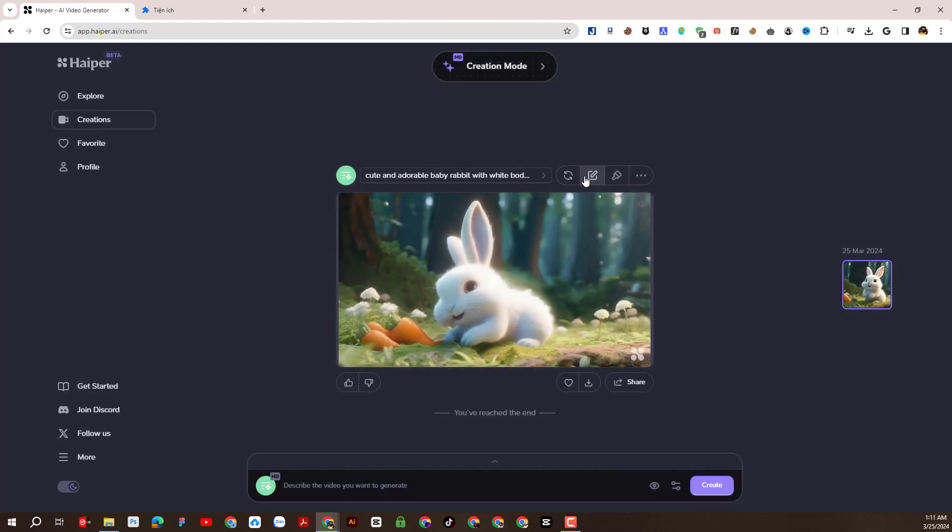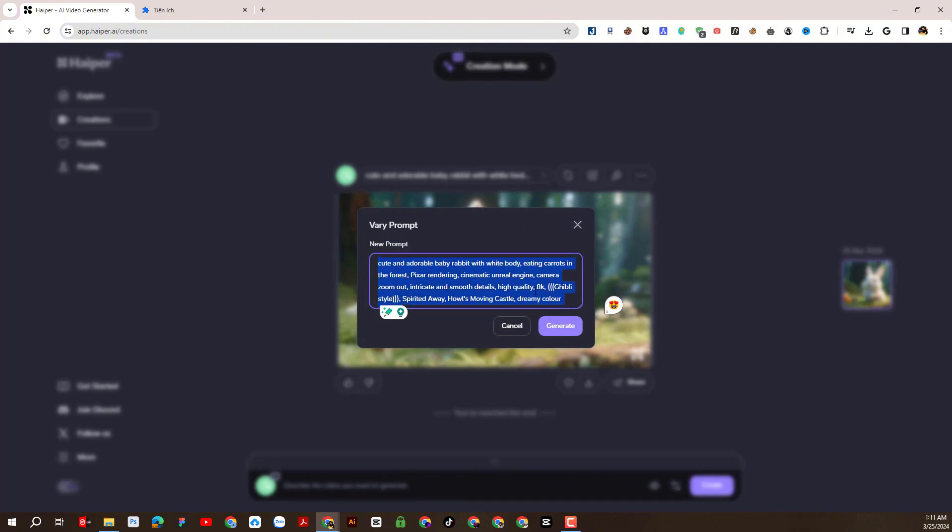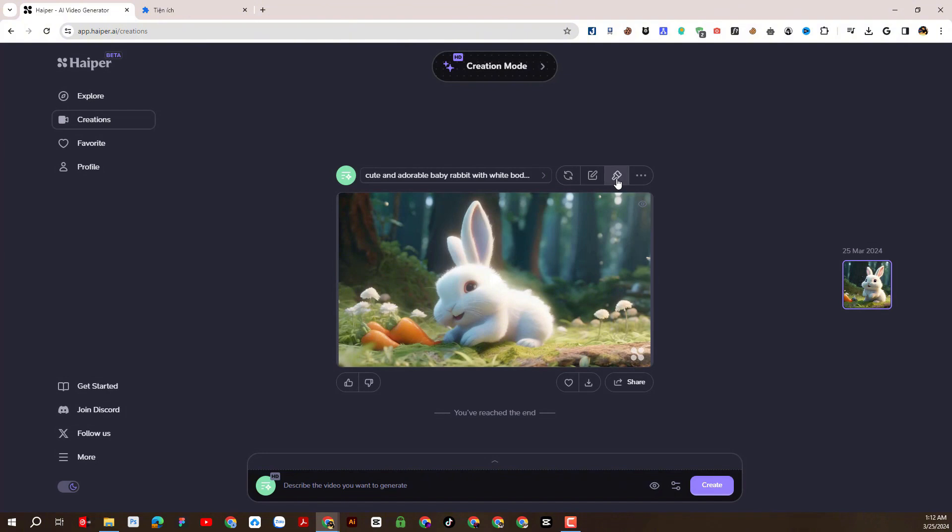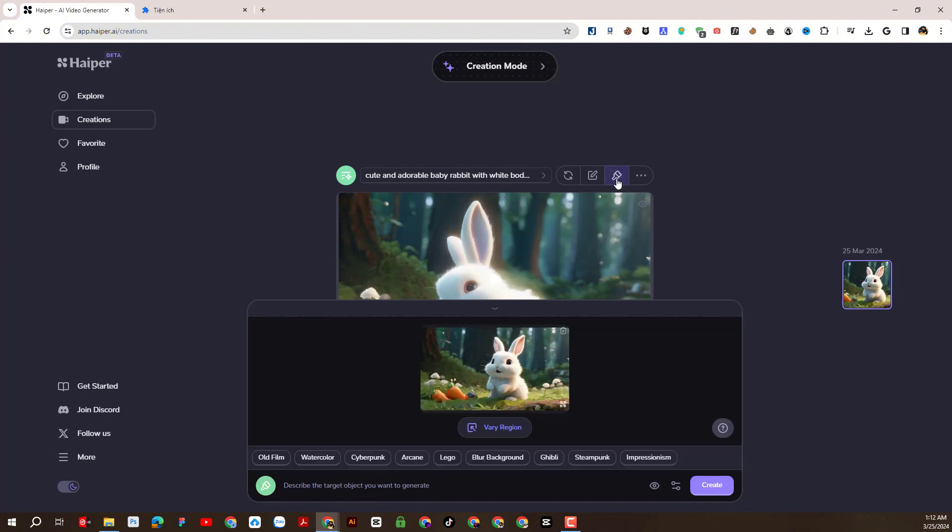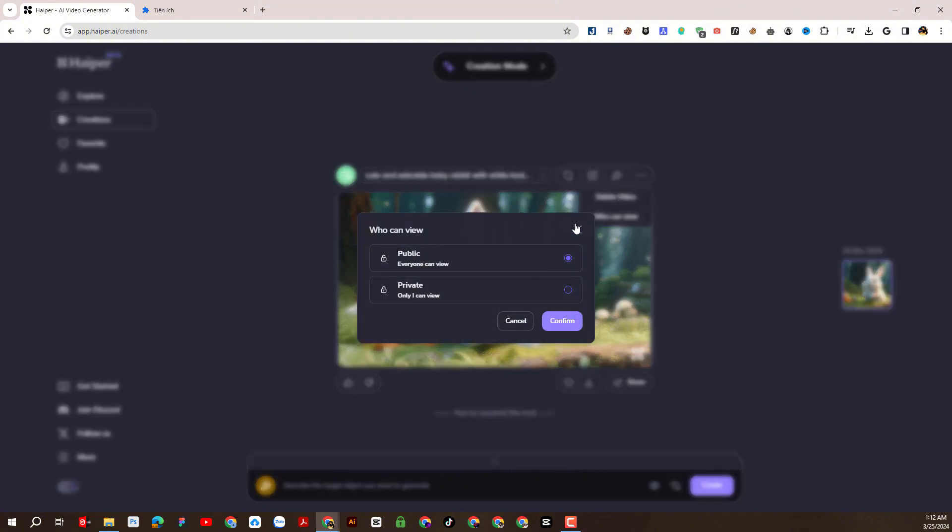Or we can adjust the prompt text and recreate a new video, or you can delete this video or choose to make it public or not.